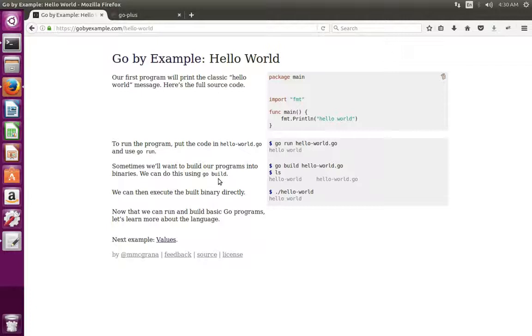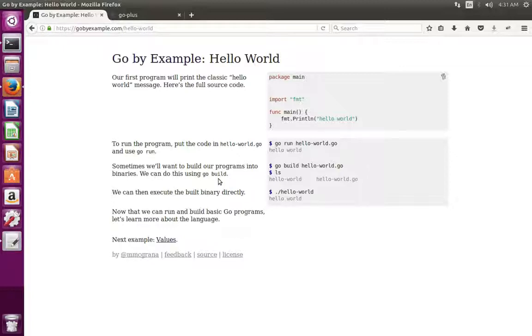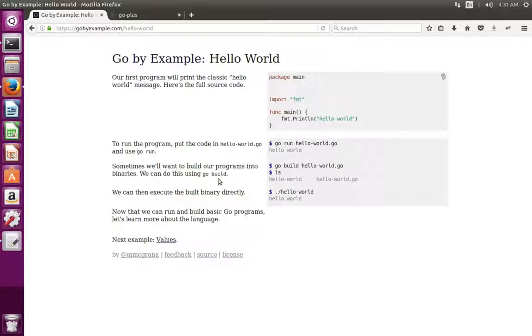This video shows how to set up Go development environment using Atom editor. First we have to install the Go compiler. I am not going to cover those steps. I am assuming that you already installed the Go compiler in your system.